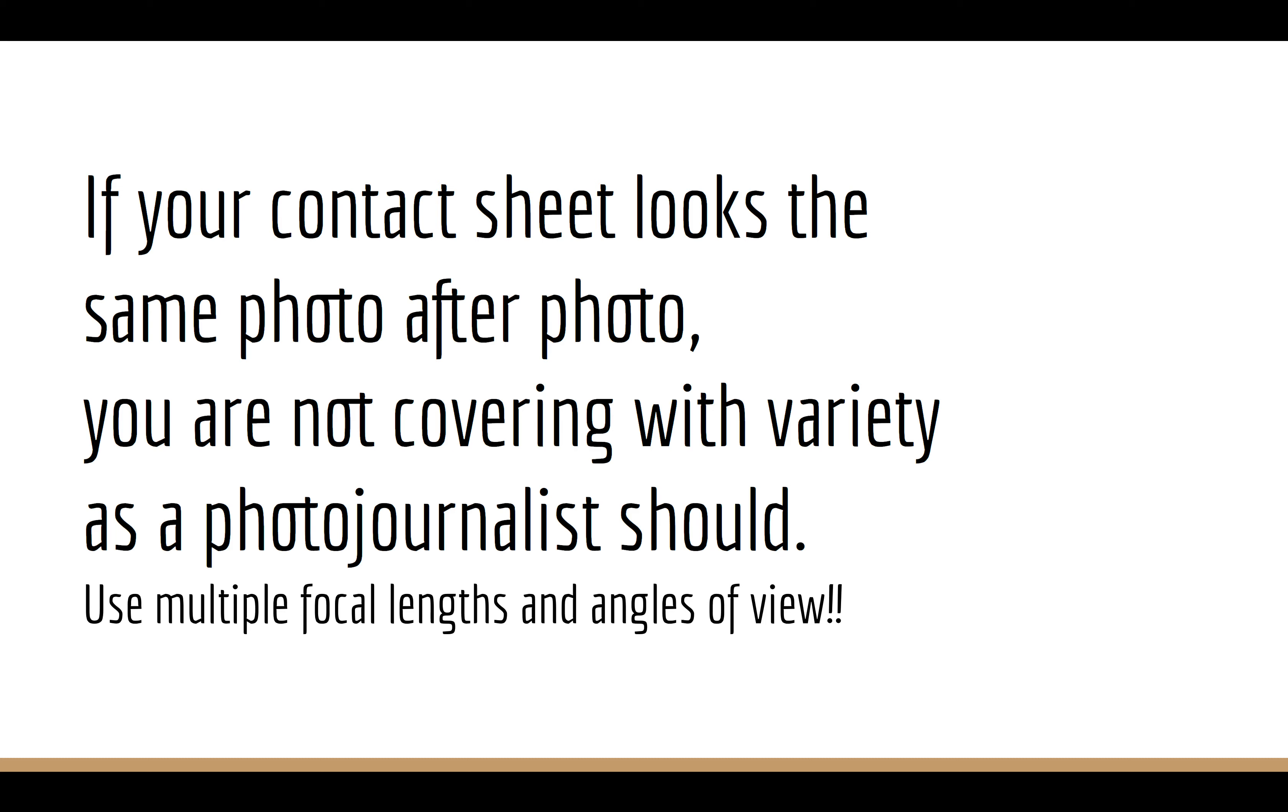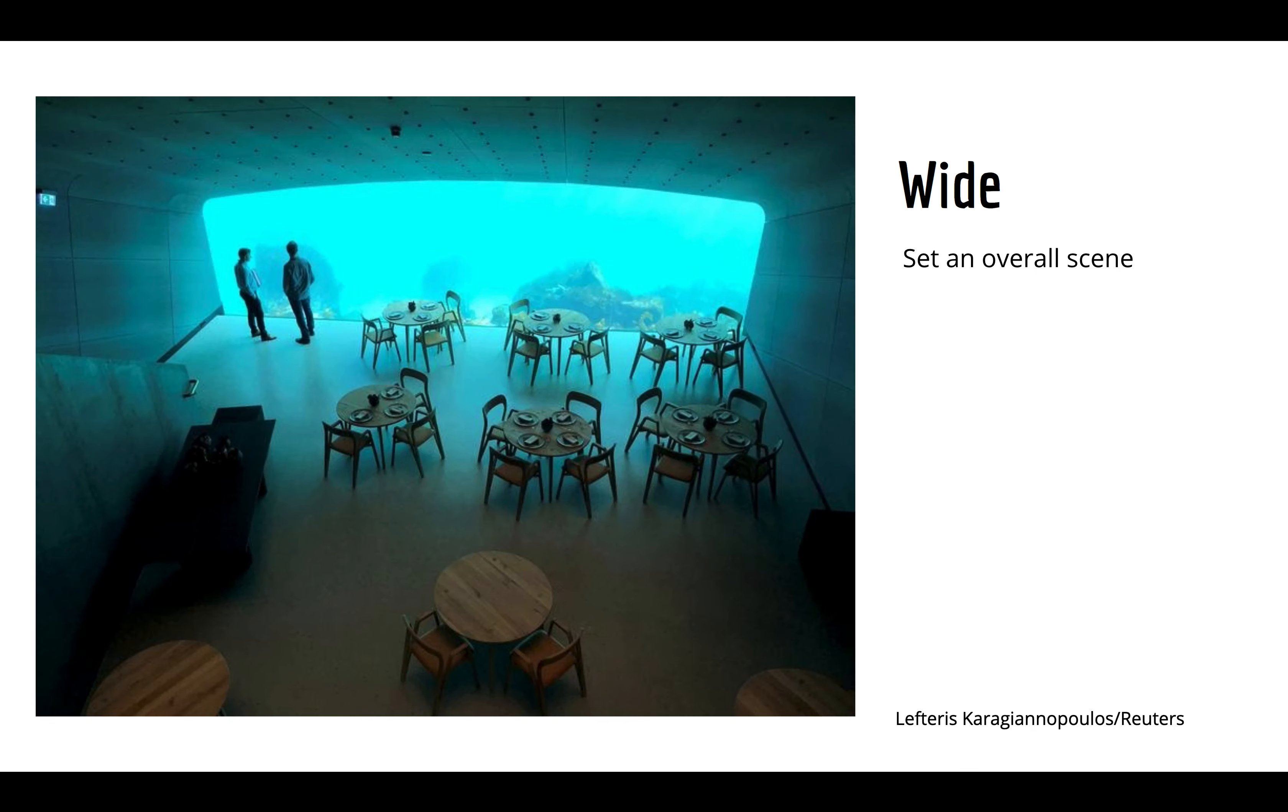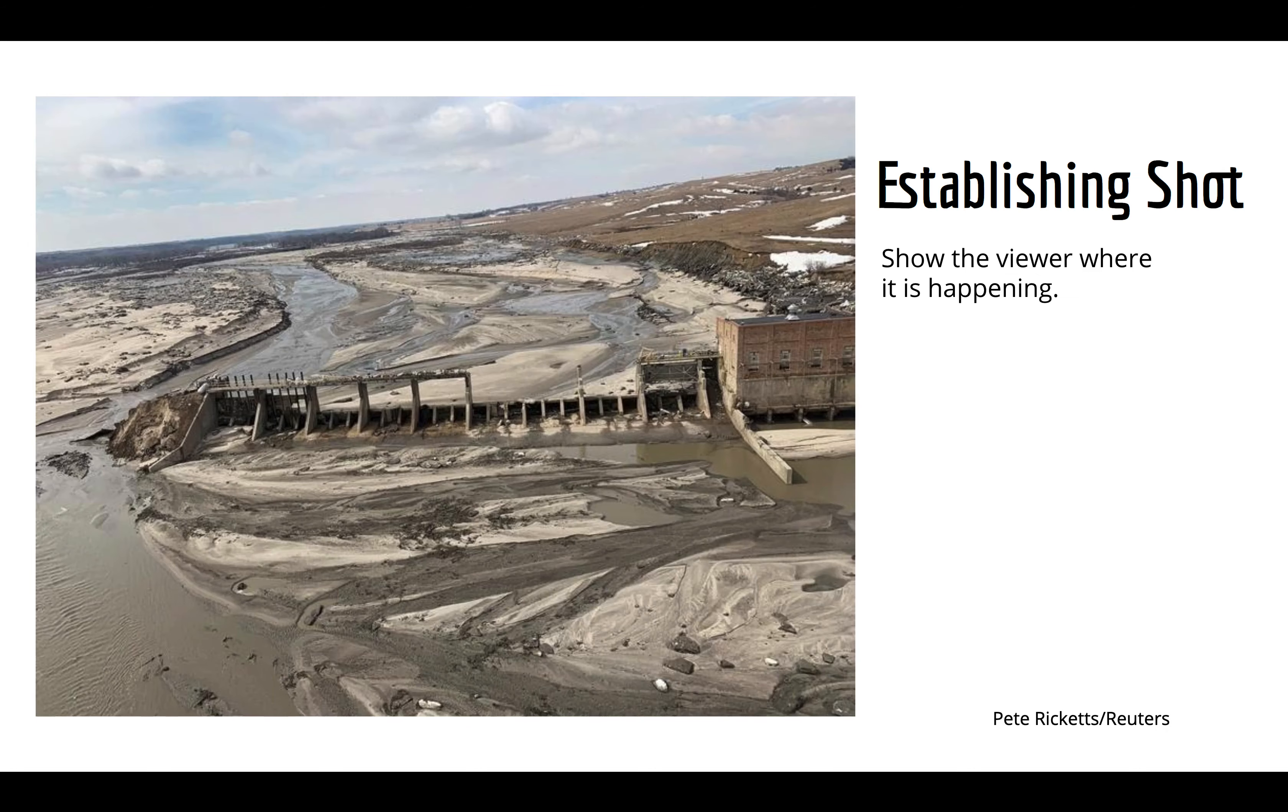You are just not covering it the way a photojournalist should. You should be using lots of different focal lengths from lots of different distances and different angles of view. We need variety because, again, photography is about showing us the things we can't experience that way or what we can't see. So, of course, the first thing that we can do is take just a wide shot, and the wide shot sets an overall scene for us.